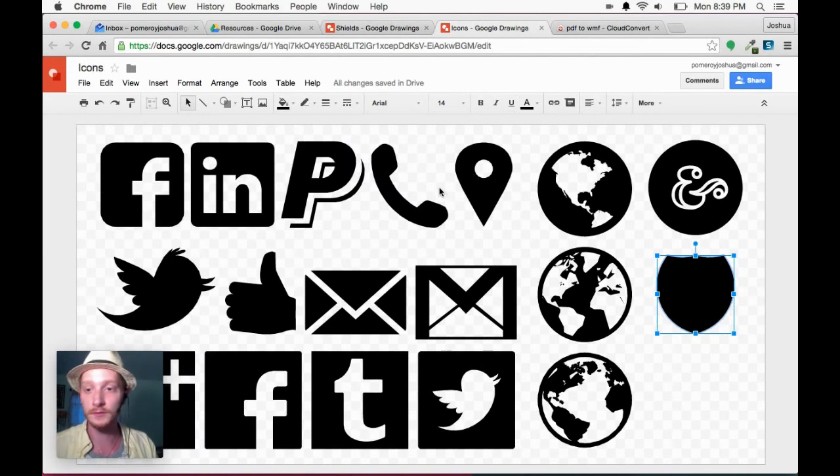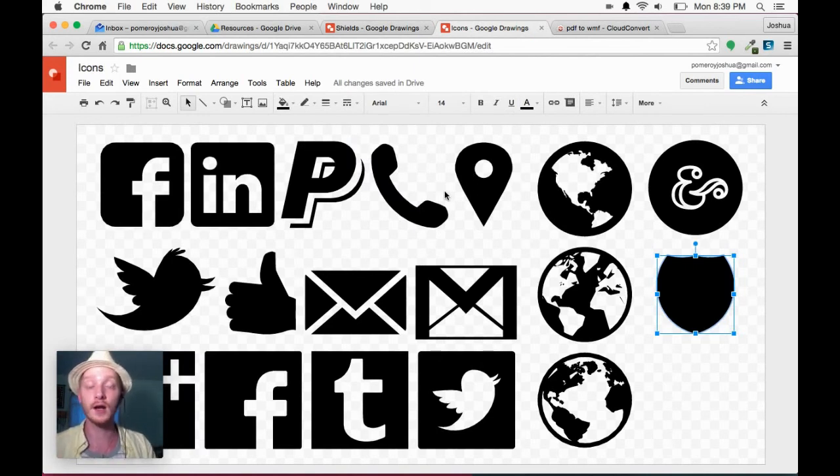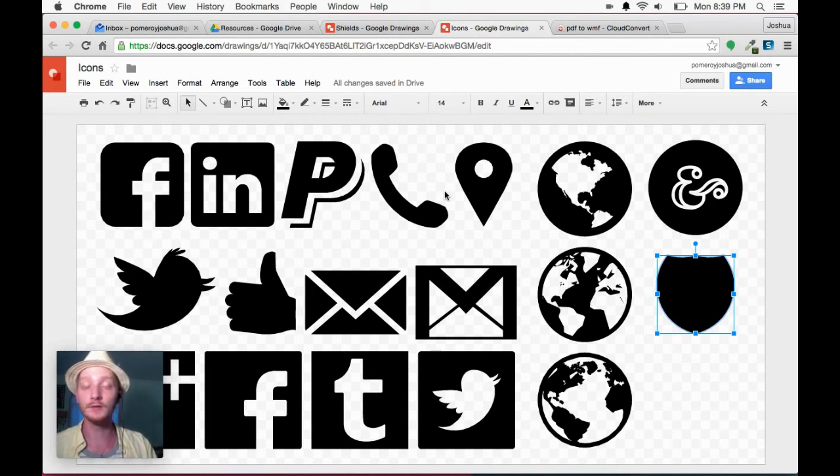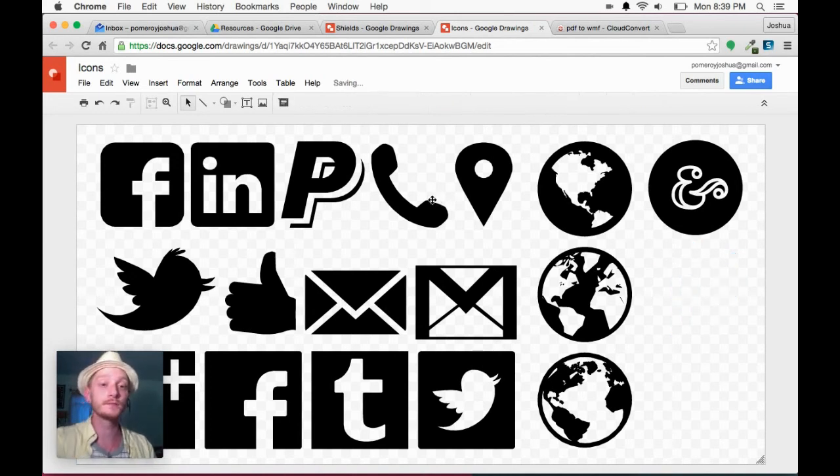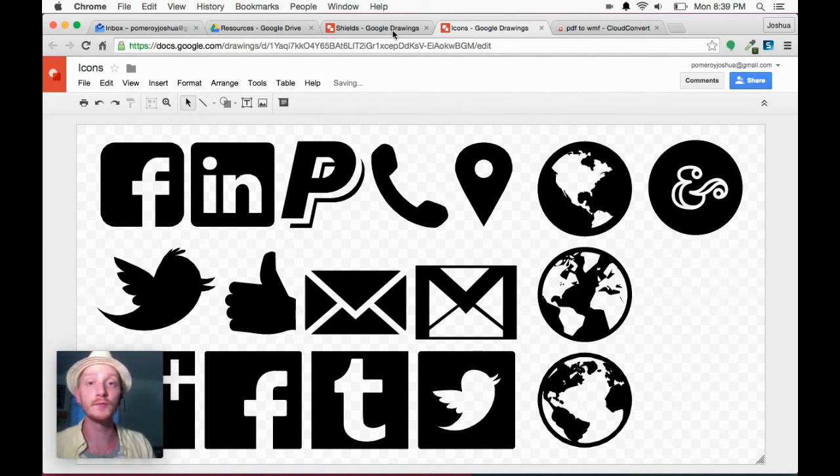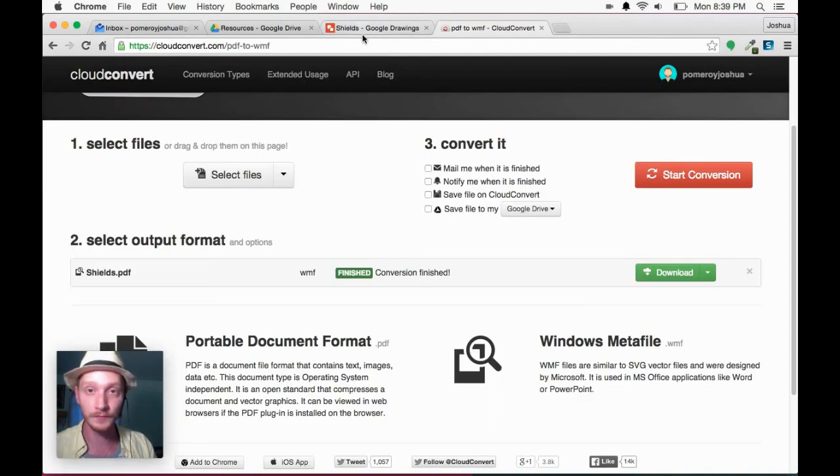So this is just another Google Drawings that I had open to show you. I use this commonly with icons and buttons and logos. So I've got my social media and other icons that I want to use. And I keep them right here handy in my Google Drive.